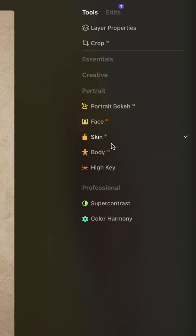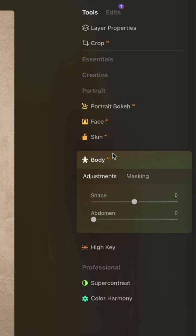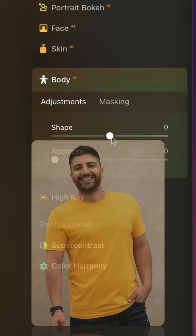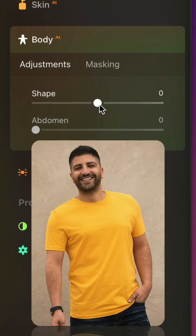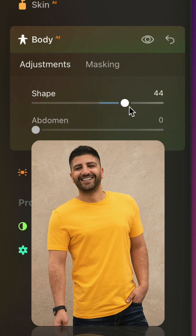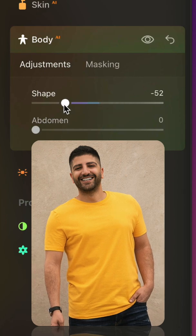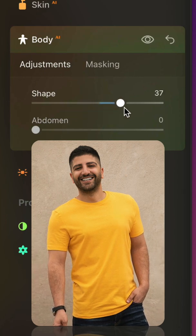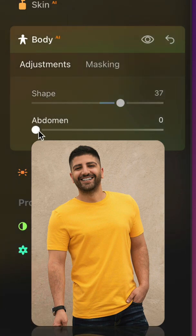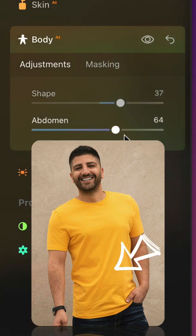First, we're going to be using the Body AI tool that helps you to shape a subject's torso and abdomen. The first slider allows you to slim or add volume to a subject's torso. The abdomen slider allows you to pinch in a subject's abdomen to remove the volume.